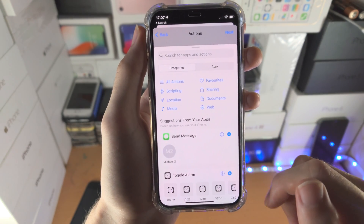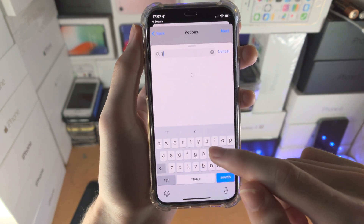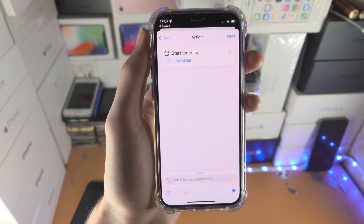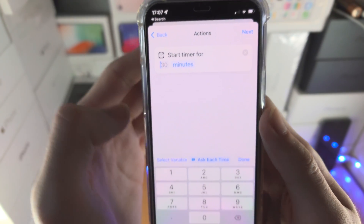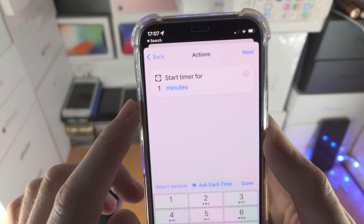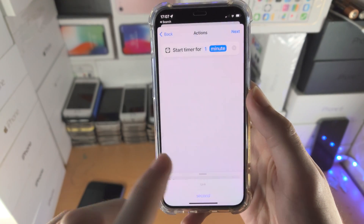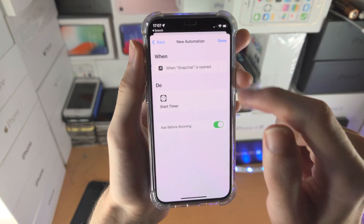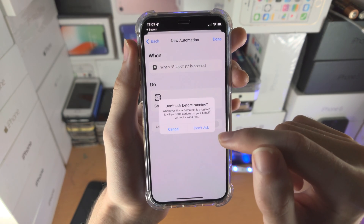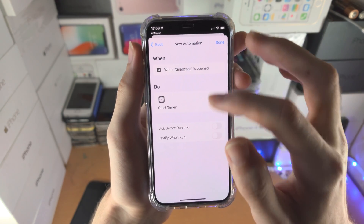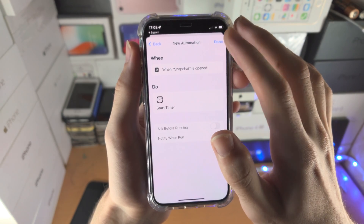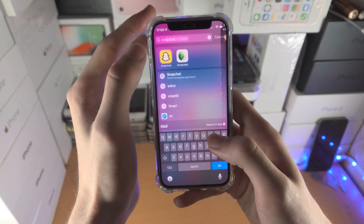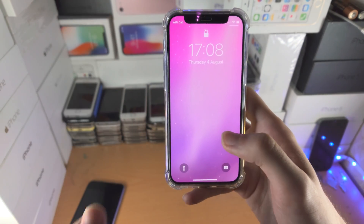Tap Next, and then we need to add an action. The action we're going to add is Timer, so search for 'timer' and you'll see 'Start Timer' — tap on that one. We want to start a timer for one second, so type in one and change it from minutes to second. Once the timer ends, it's going to lock your iPhone — it's very simple. Tap Next, turn off 'Ask Before Running,' tap 'Don't Ask,' and make sure 'Notify When Run' is off. Once you tap Done, now when you open up Snapchat it's going to wait one second, the timer ends, and your device locks.